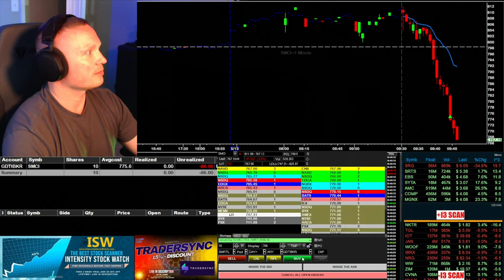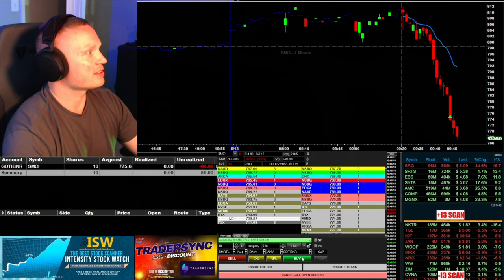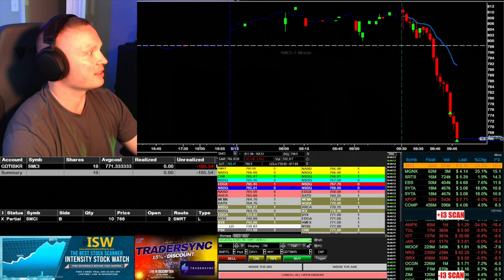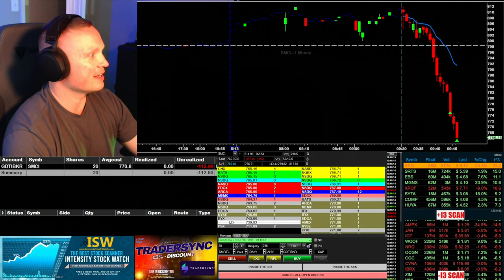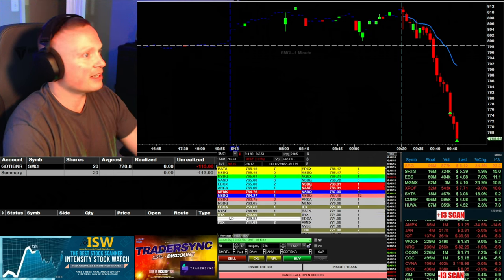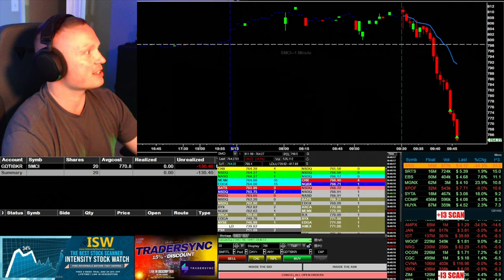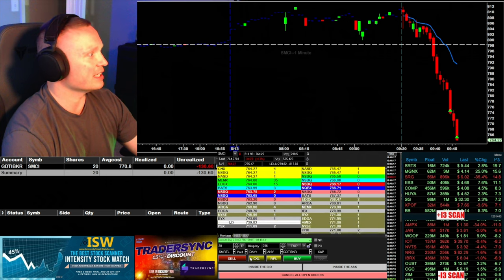Can get under 766 here. All right, I'm going to add in there. Order filled, now have 20 shares at 770.